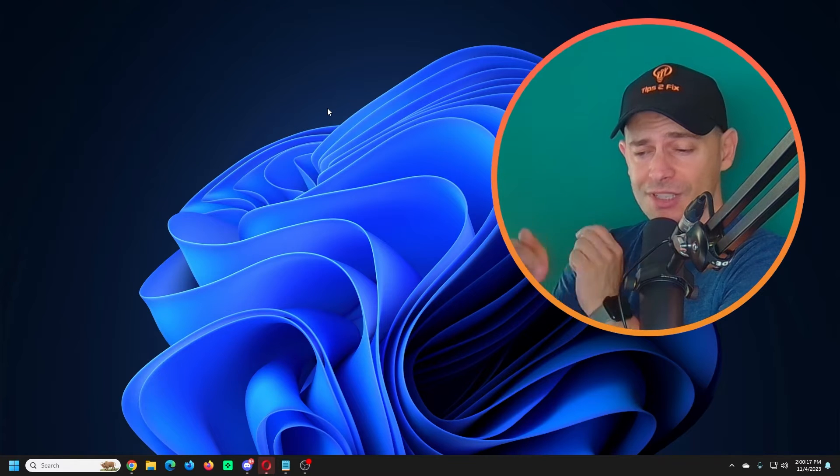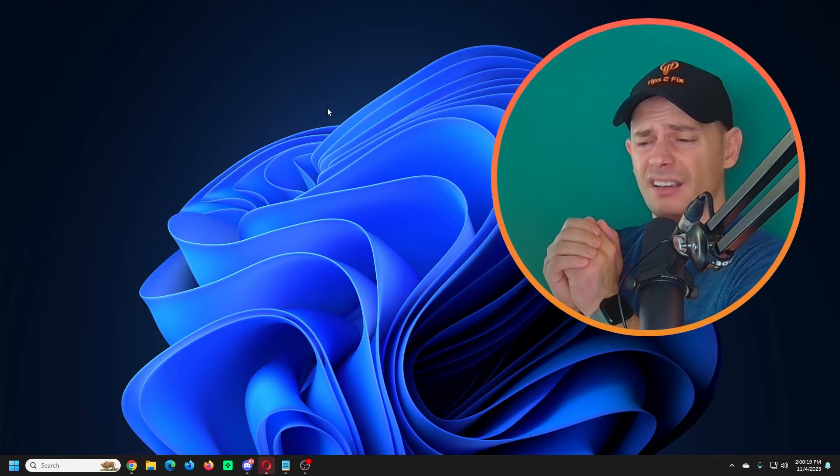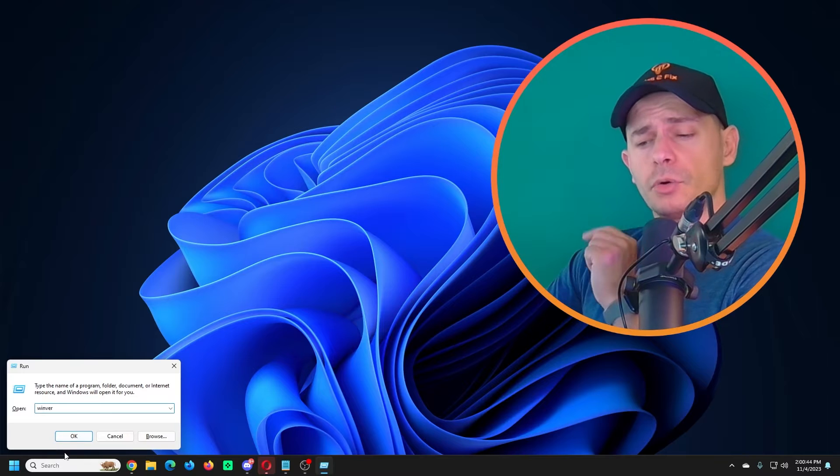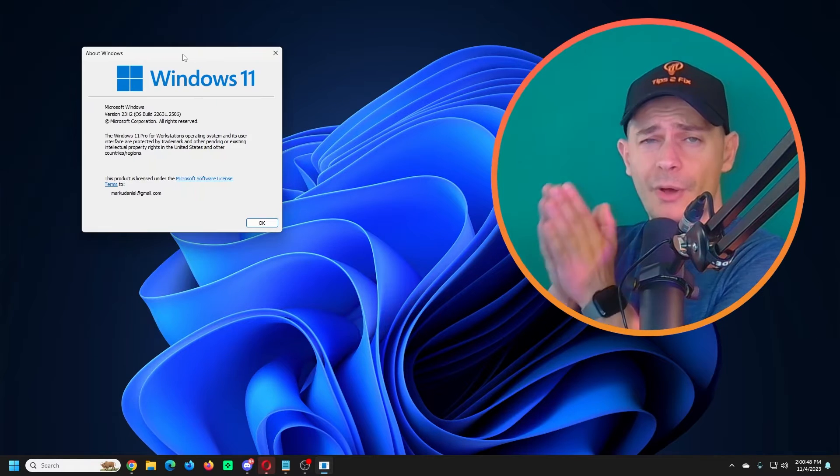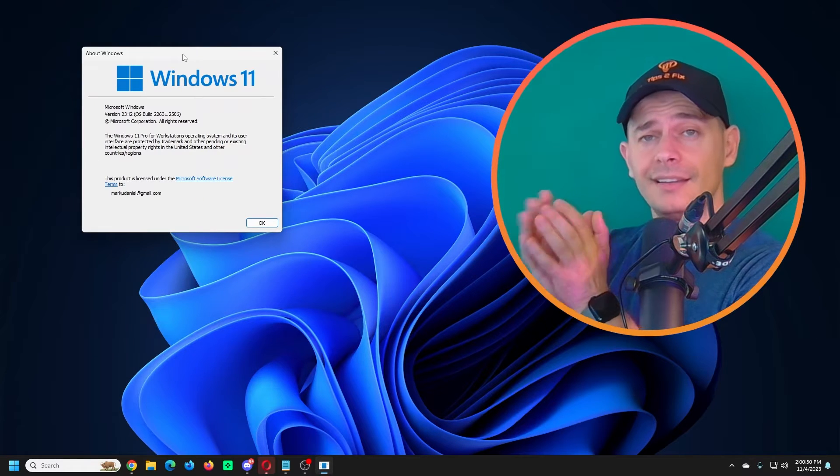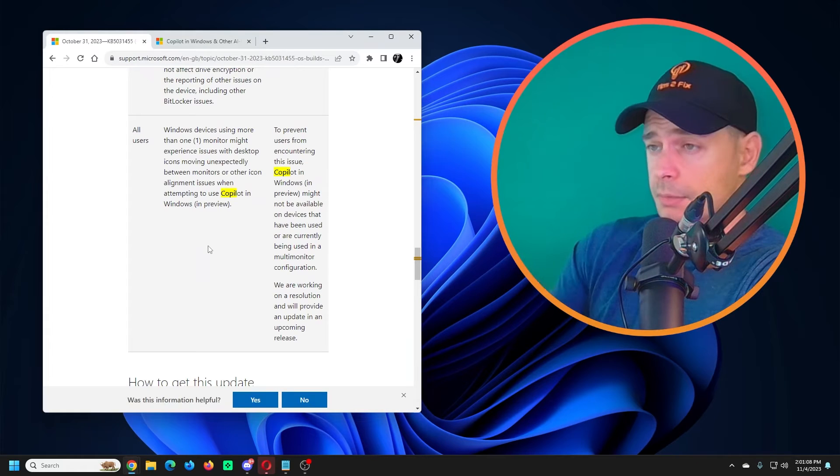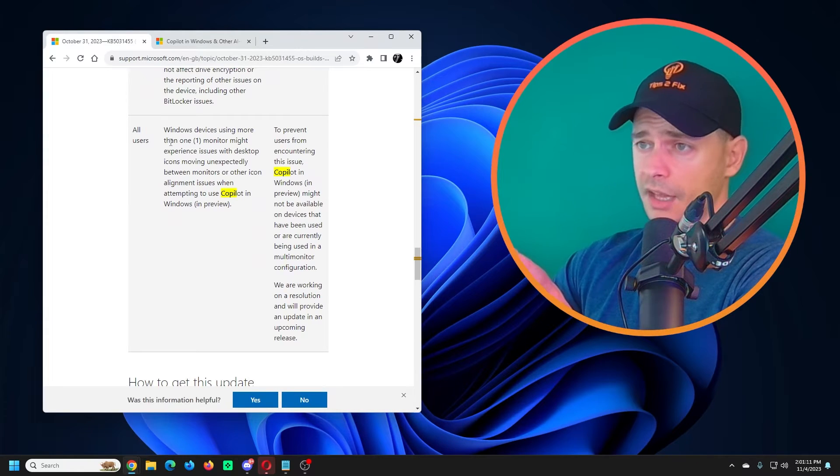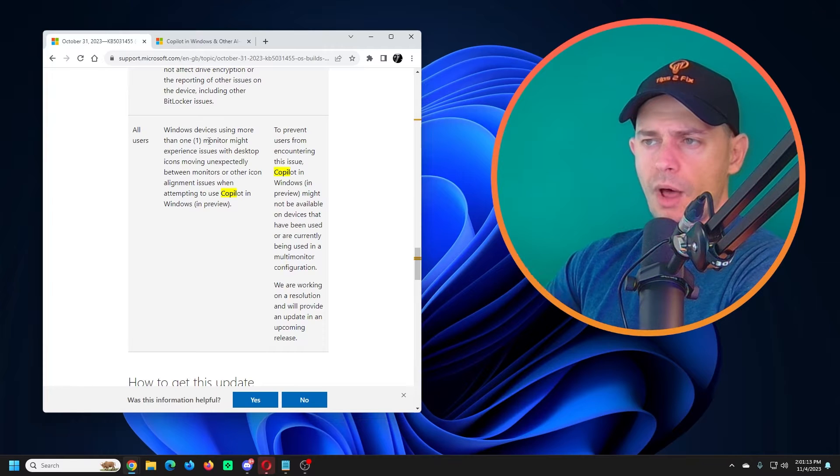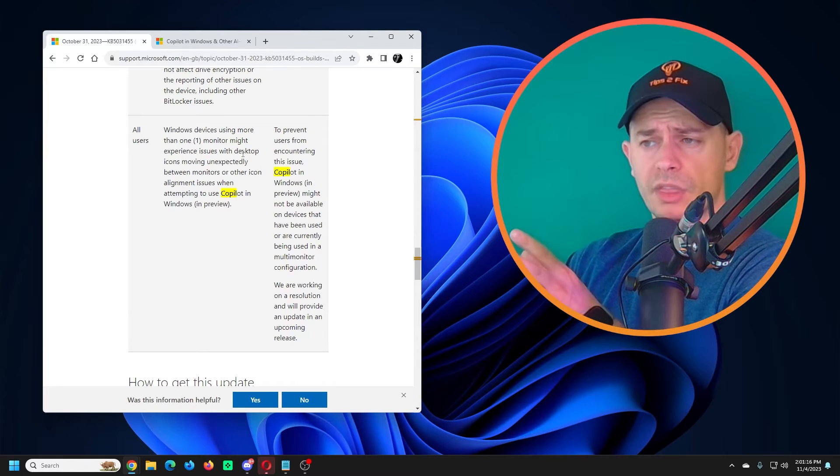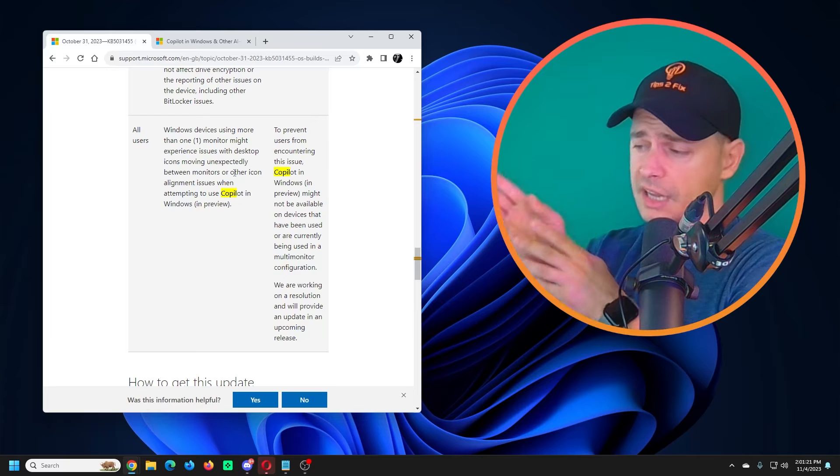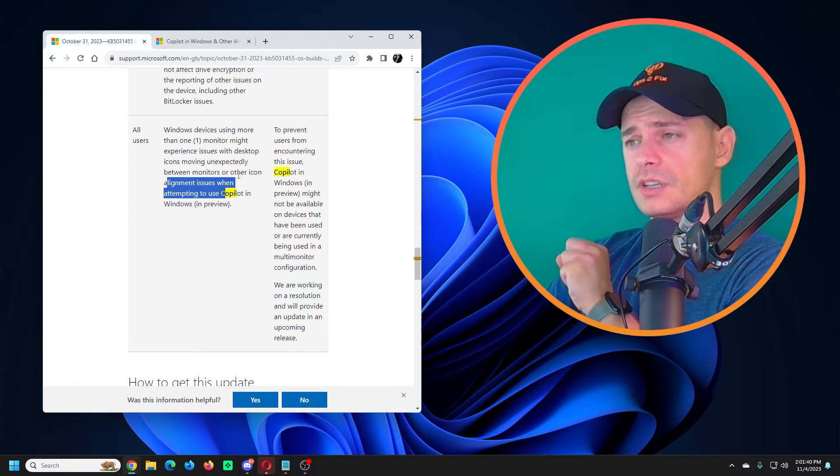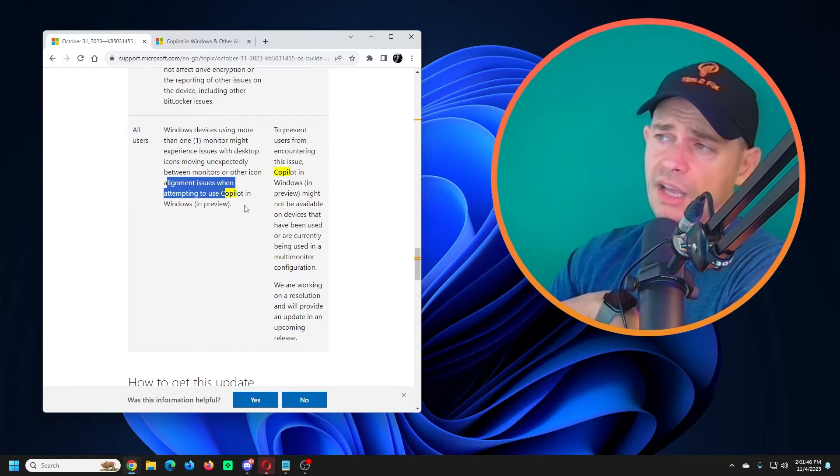When Copilot AI was here on the desktop, I was thinking I don't need it here, I wanted to disable it. But after we update Windows on the latest version 23H2, Copilot disappeared. The reason why Copilot disappeared is because there are some issues with Windows devices using more than one monitor experiencing some issues with desktop. When you have two monitors like I do, Copilot got confused and Microsoft removed it for this version to bring it back in the next update.